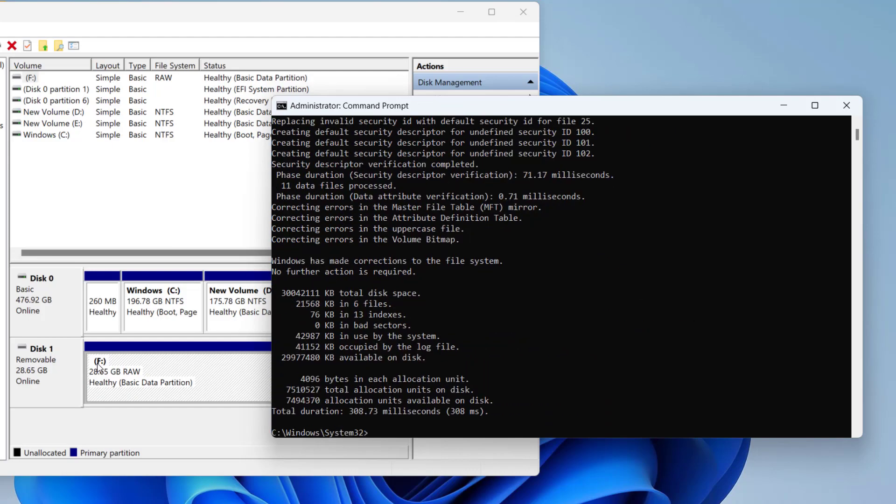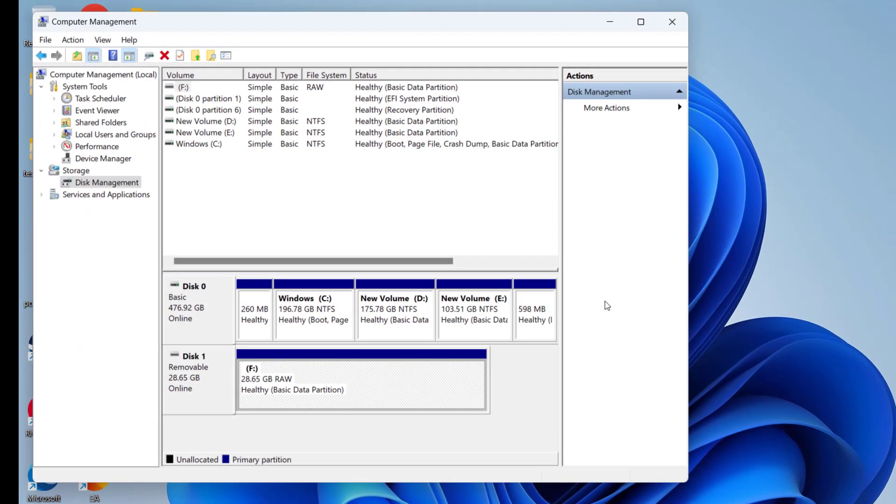Wait for it to complete the process. Now you can see the process is completed successfully. Now type exit and hit the enter key.